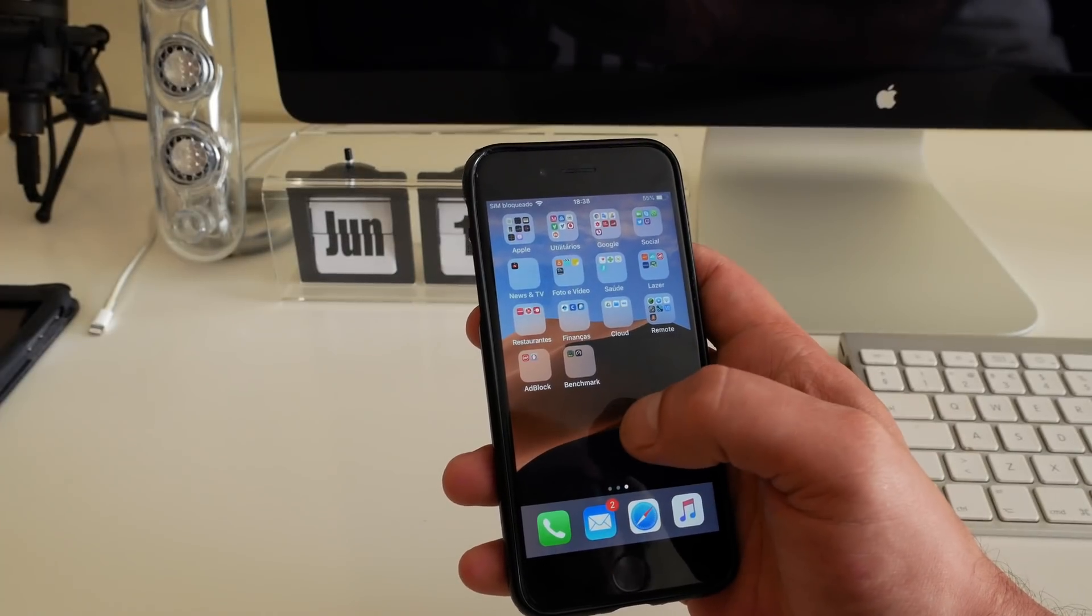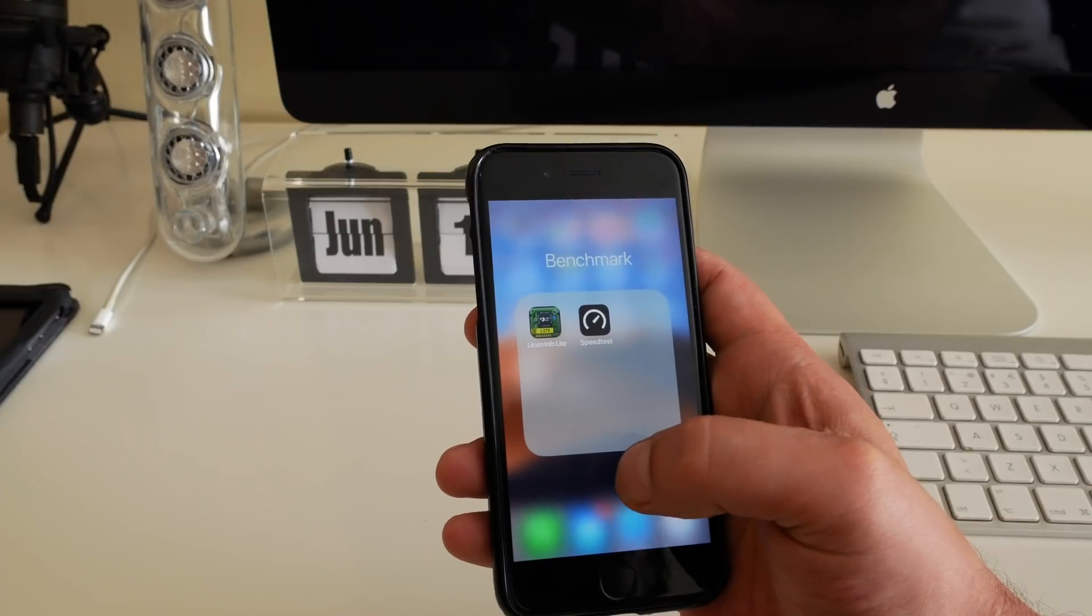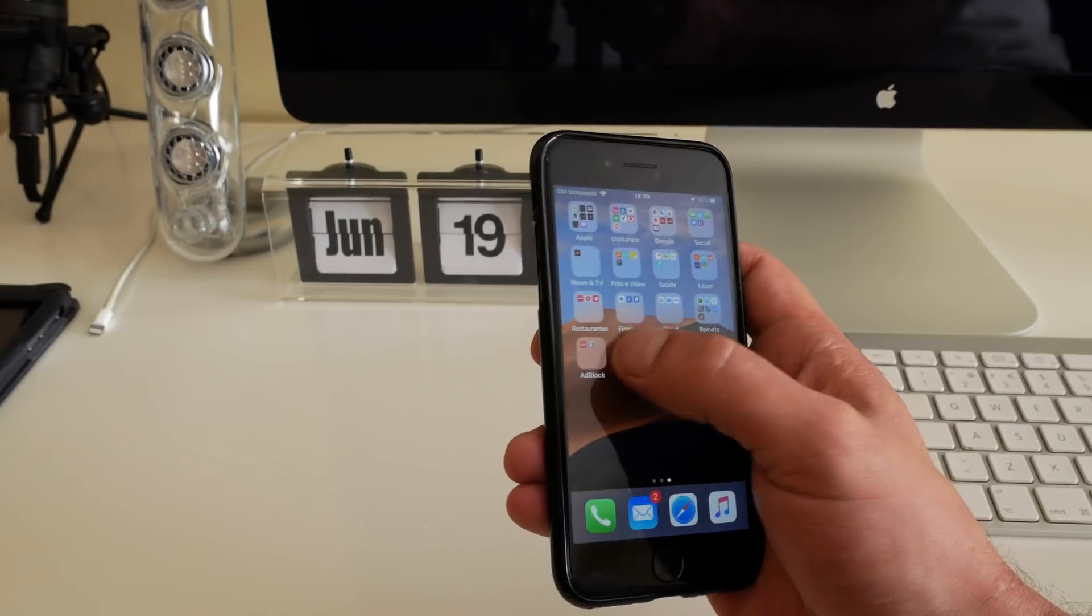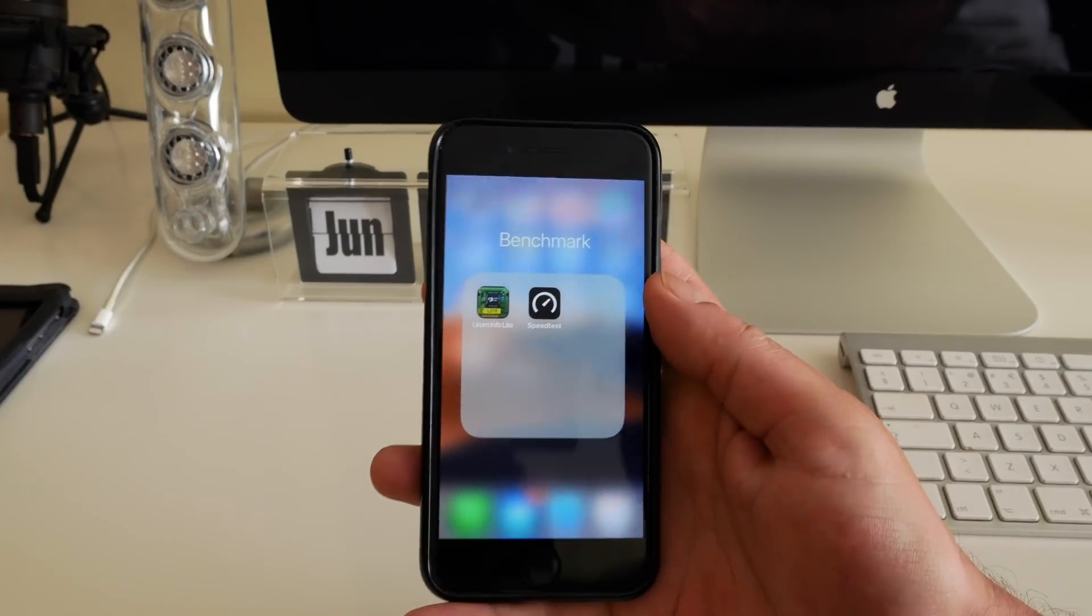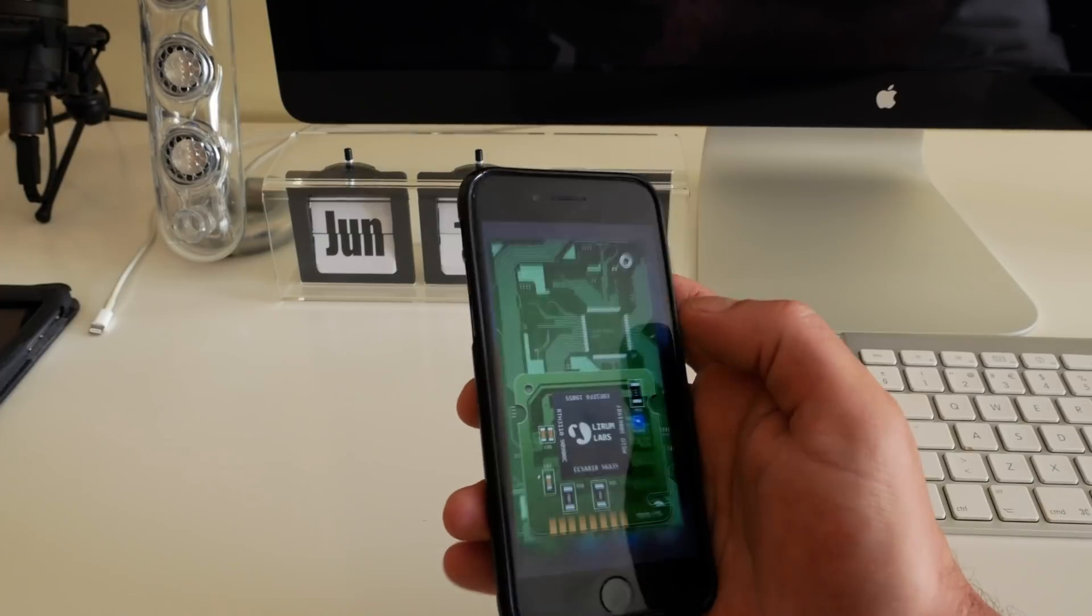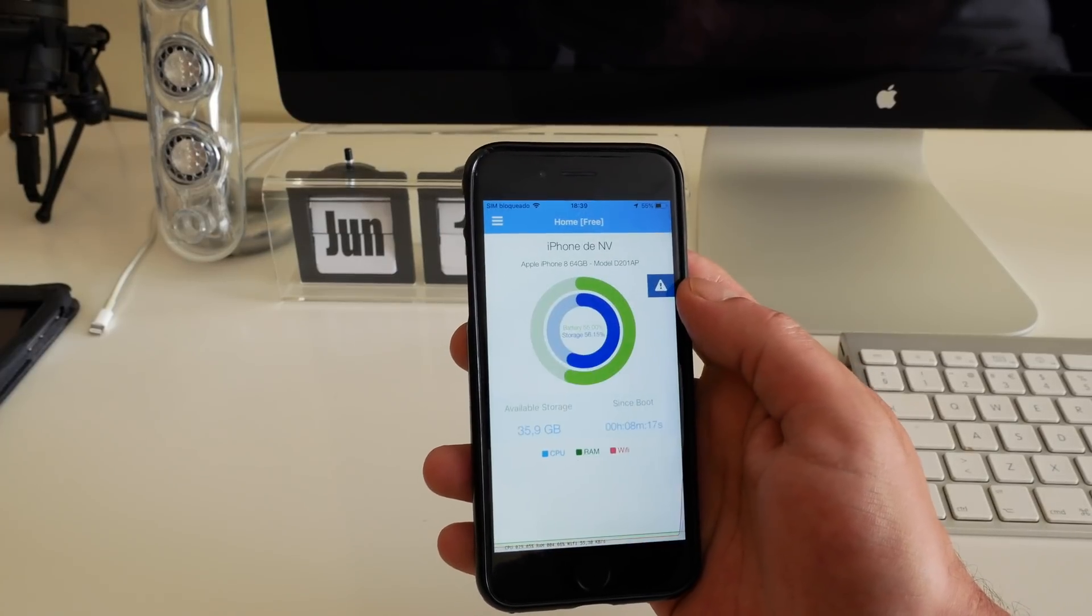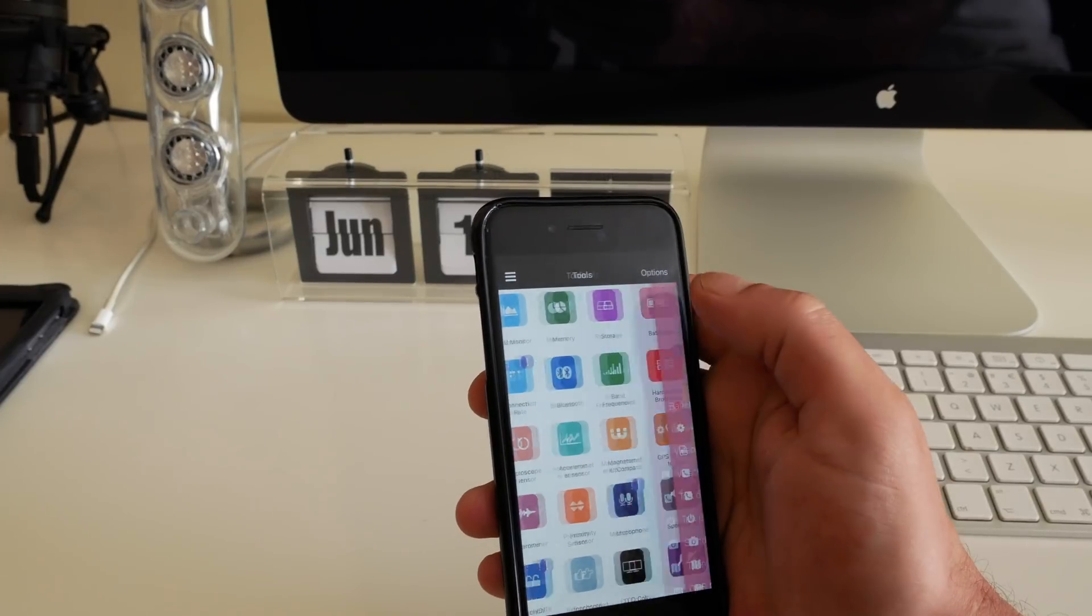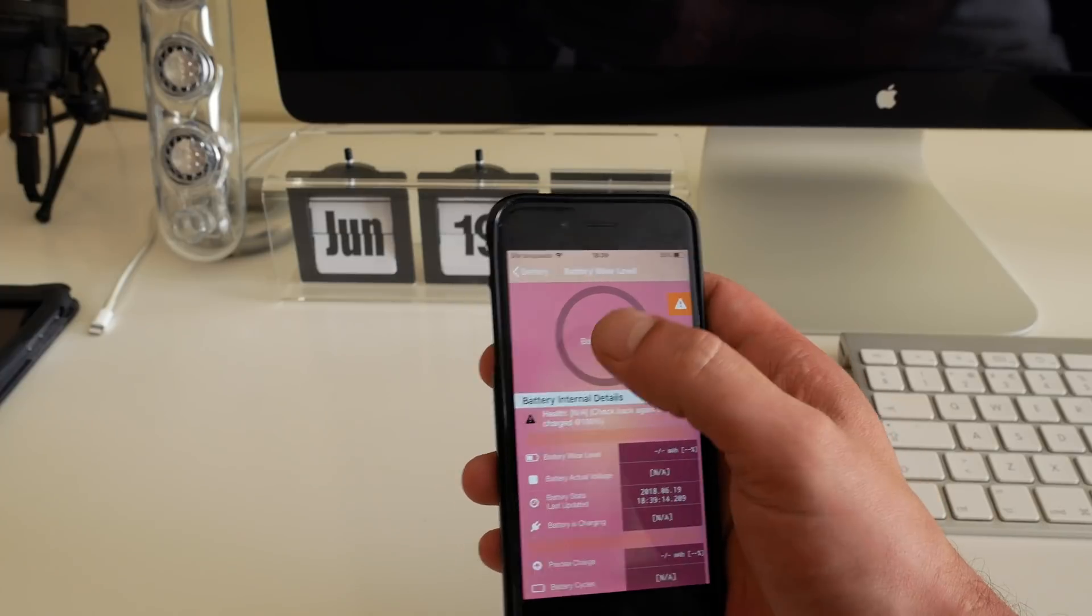So guys, I don't have Geekbench installed here. For some reason it crashed, so I have to install it again. But on the follow-up video that I will make, I'll be making a Geekbench test on that. But let's check here the battery. This app didn't work also.